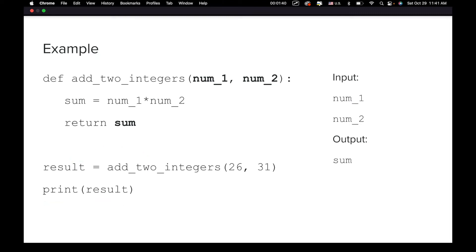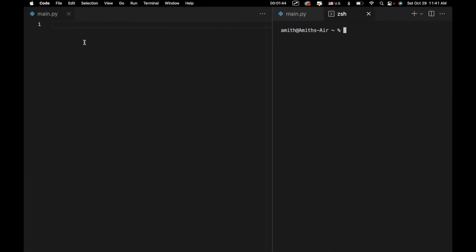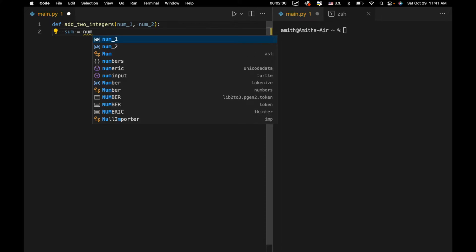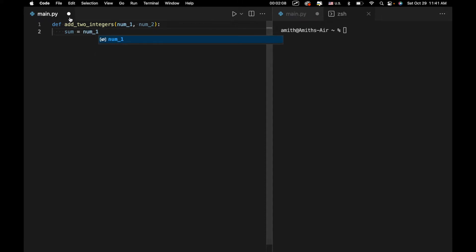Let's go ahead and look at this in Python — let's run this code and see how it works. We have the keyword def, we have the name of our function add2integers. We have num1, which is going to be the first number we can input into our function, and num2. Then we have a colon. Then we have the code for our function itself — sum equals, we're going to do it the right way, num1.